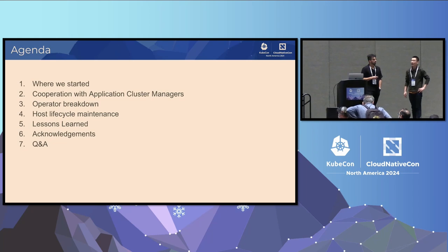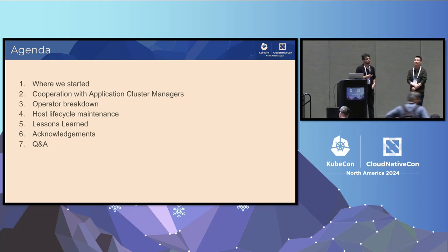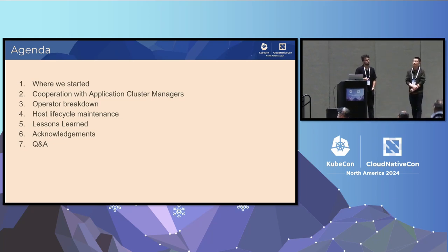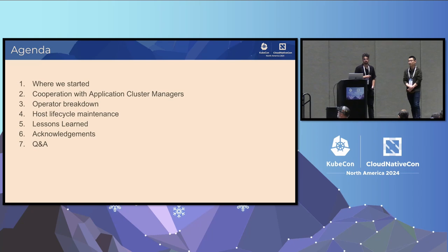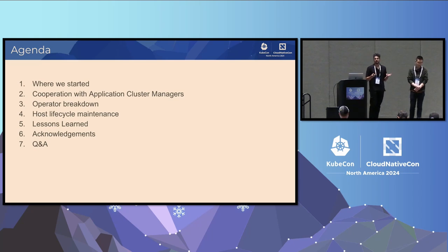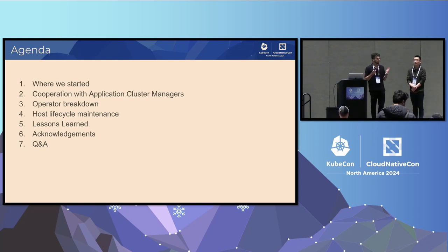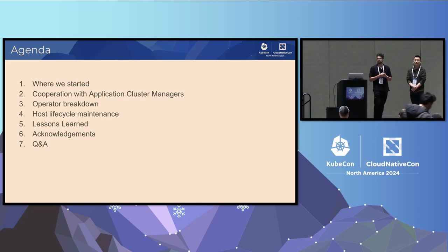So what are we going to talk about today? Just a small overview of where we started and how we arrived at the solution we're going to present. We'll talk about cooperation with the application cluster managers, what our operator actually looks like, host lifecycle maintenance, some lessons learned, acknowledgements, and Q&A at the end.